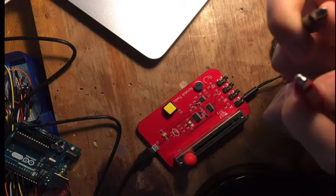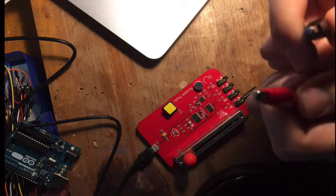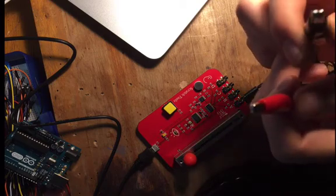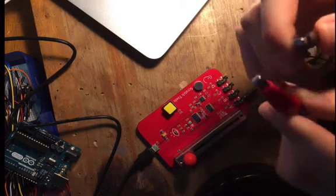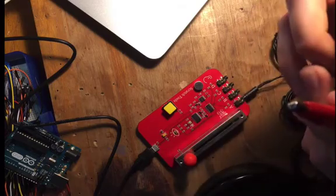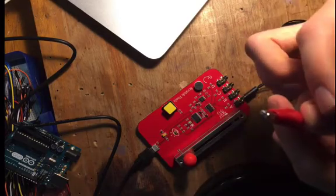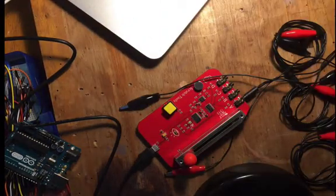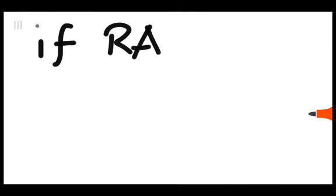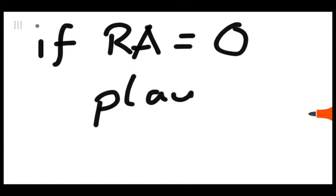Okay, so now we've got that done. Let's make something happen. I want to make it so that when we touch these together and complete the circuit, Scratch makes a sound. So let's start to think about what that means. If resistance A is equal to zero, play sound.